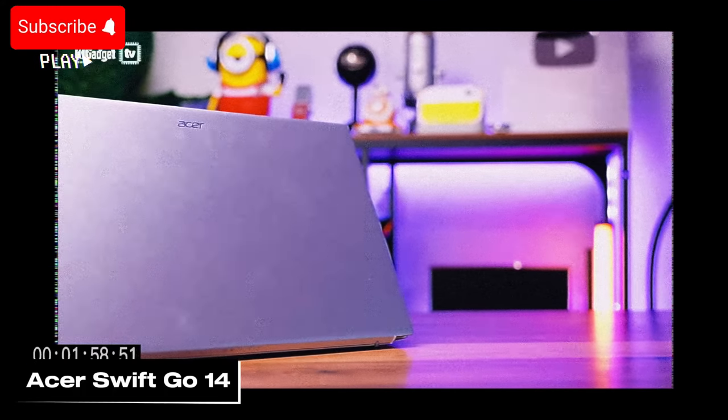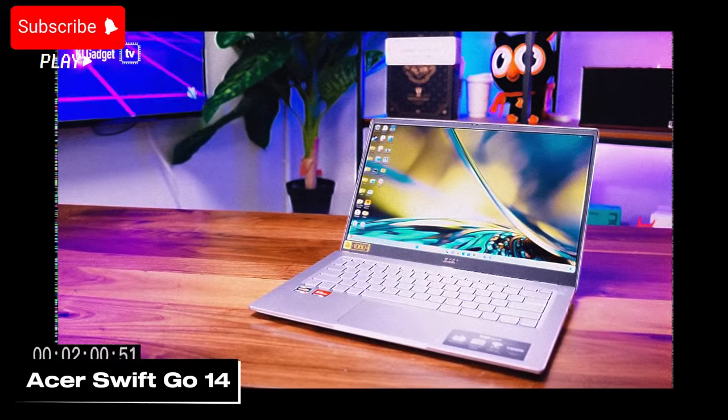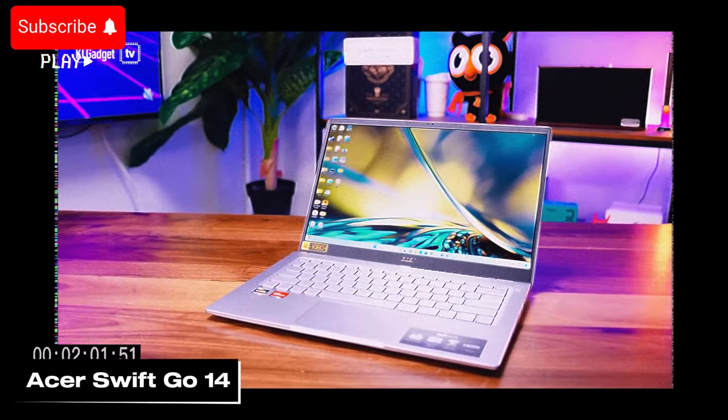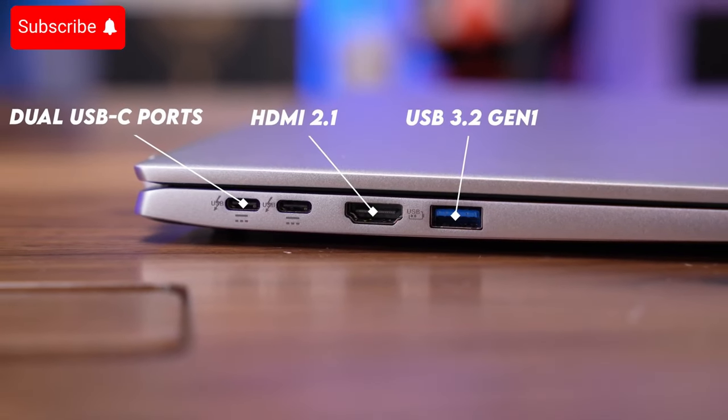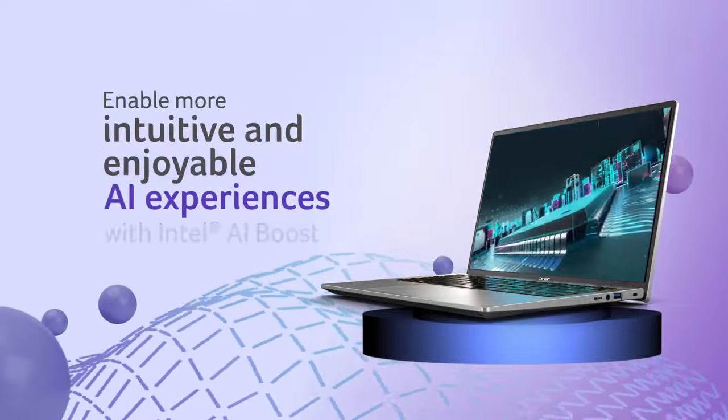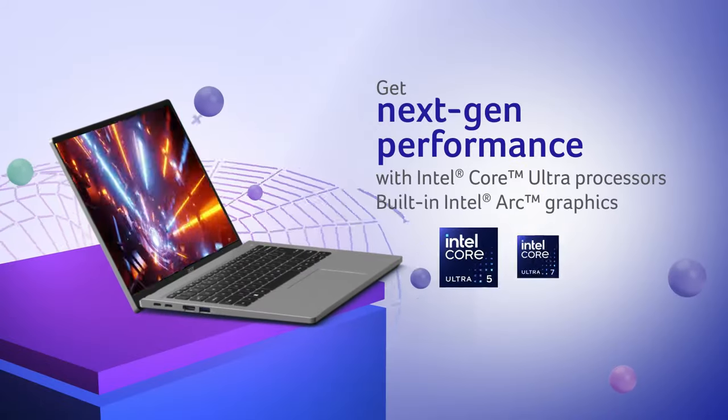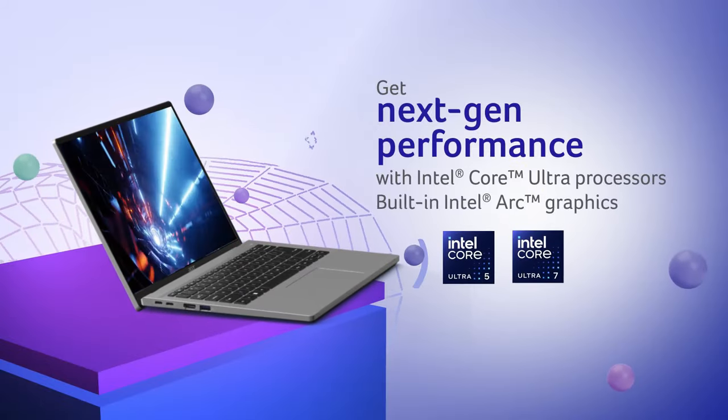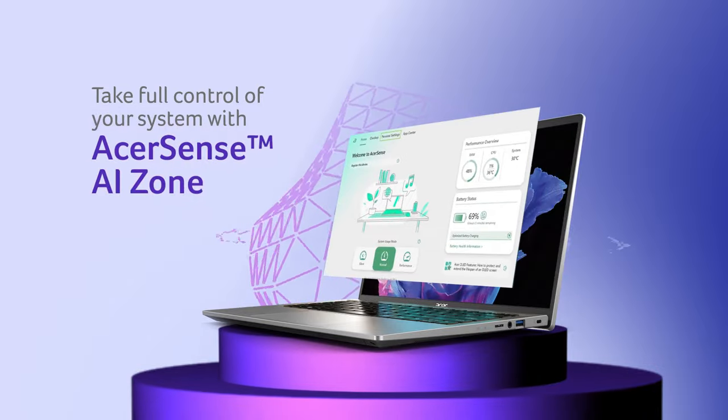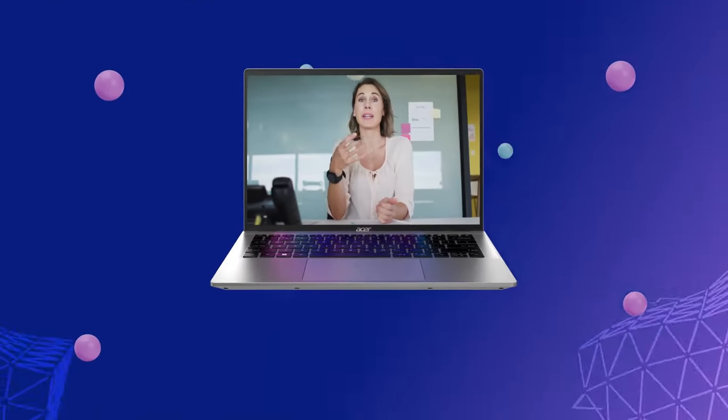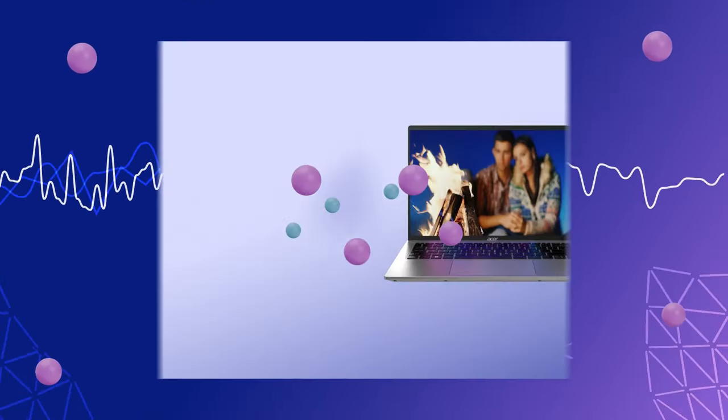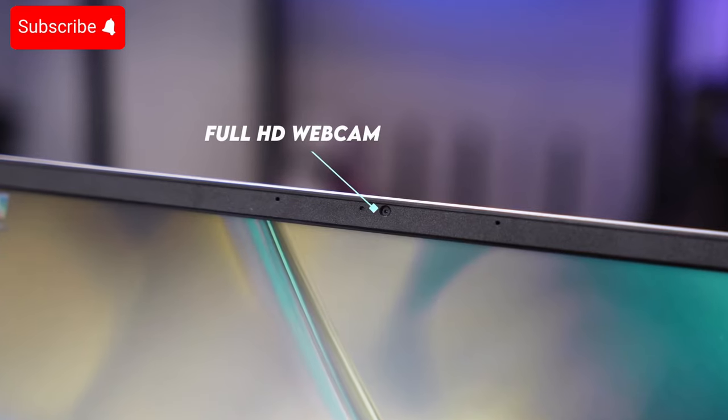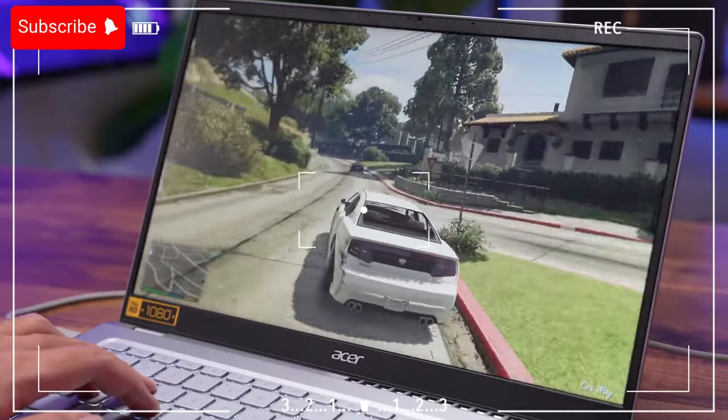Next up, we're taking an in-depth look at the Acer Swift Go 14, which has garnered significant attention from students, freelancers, or anyone in the market for a new laptop. The Acer Swift Go 14 stands out in many ways. First off, its compact design is ideal for users who are always on the move. Equipped with an Intel Core Ultra 7 processor and 16 gigabytes of RAM, this device supports your high performance needs seamlessly.